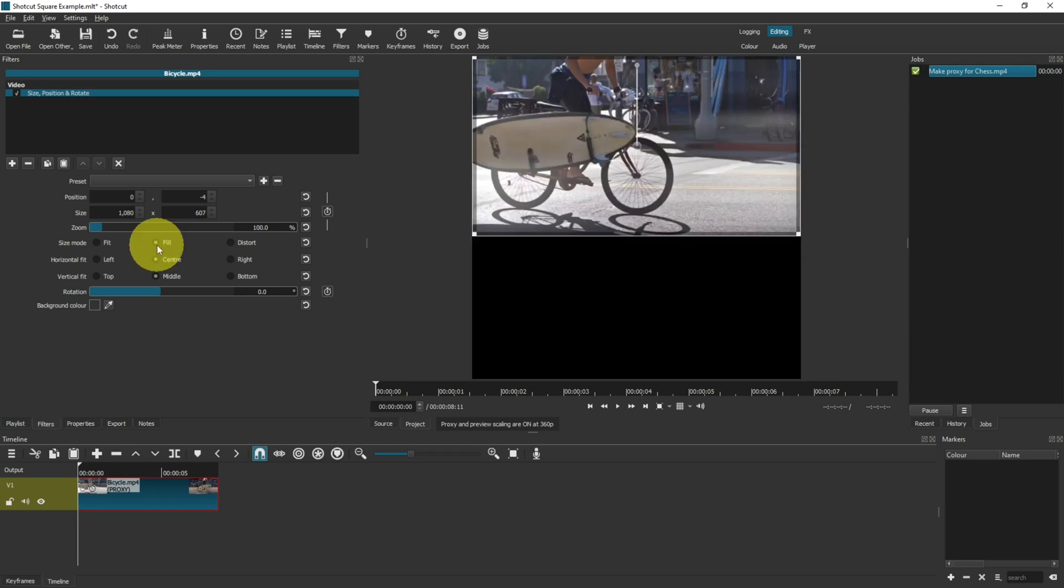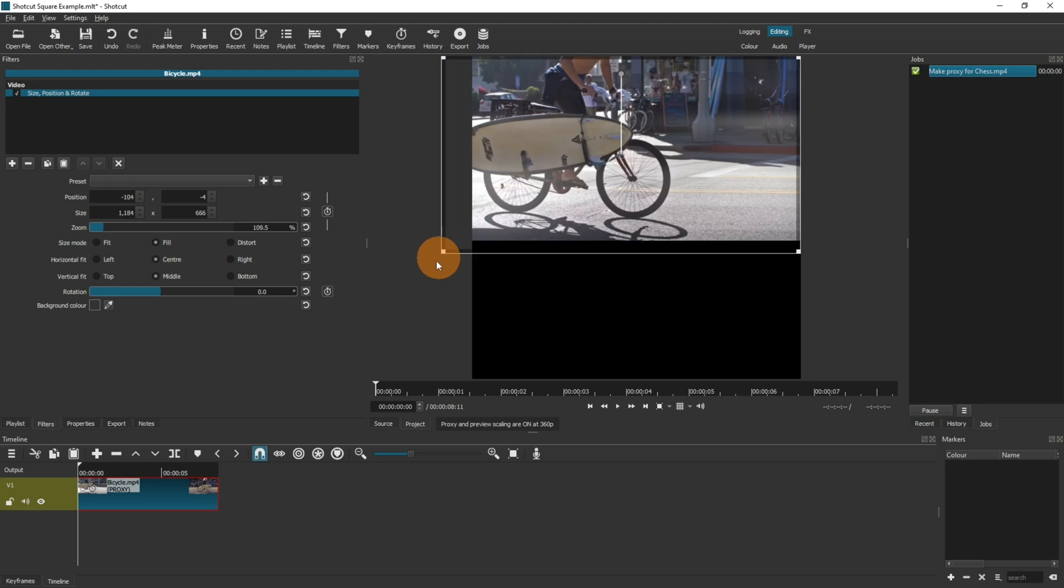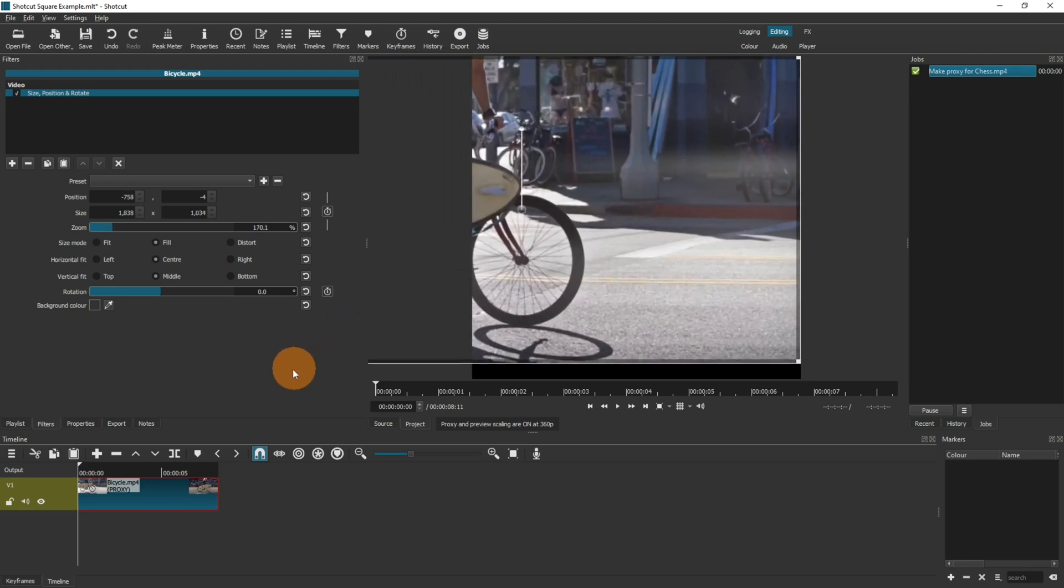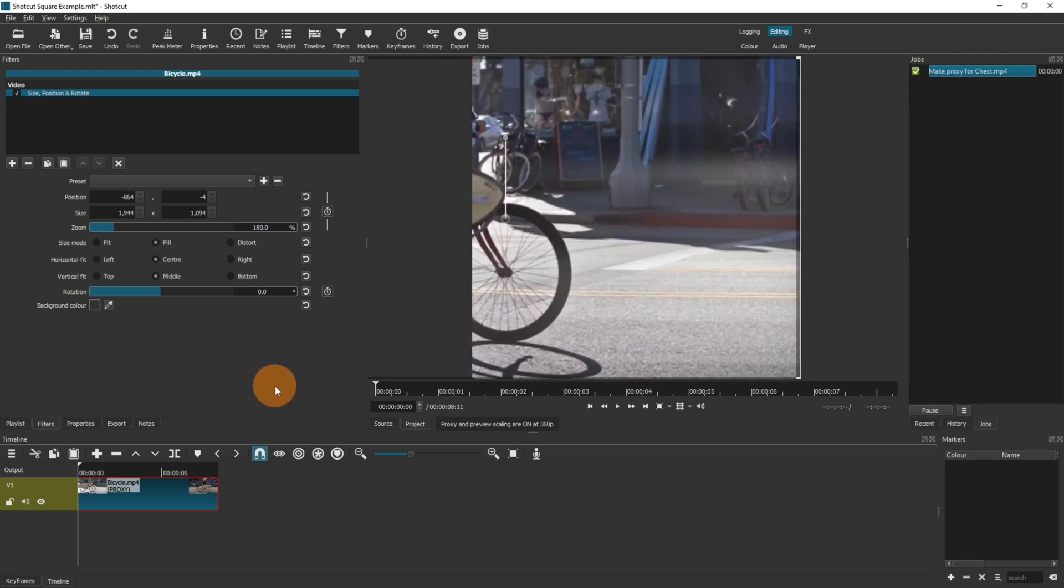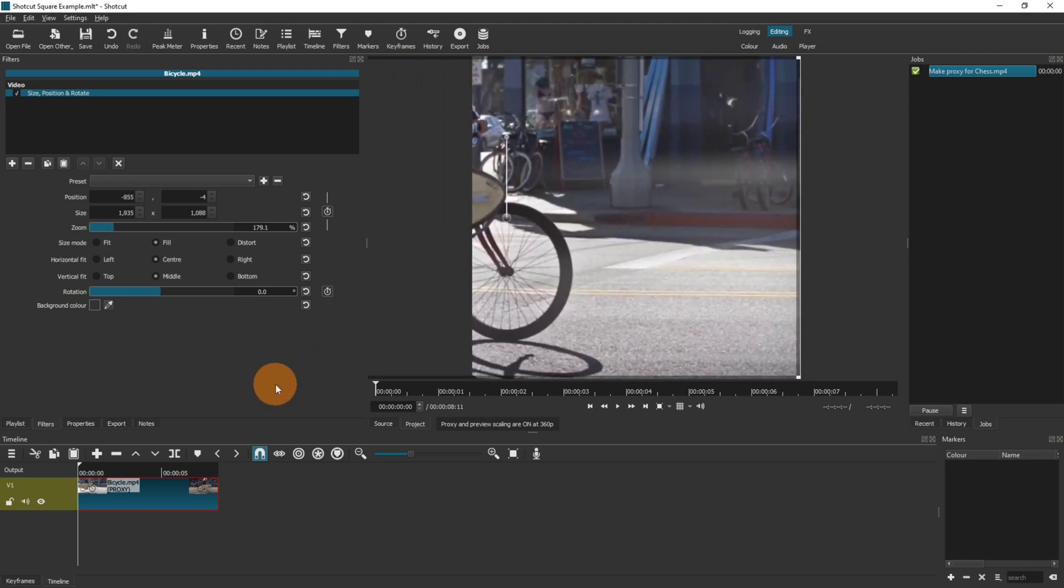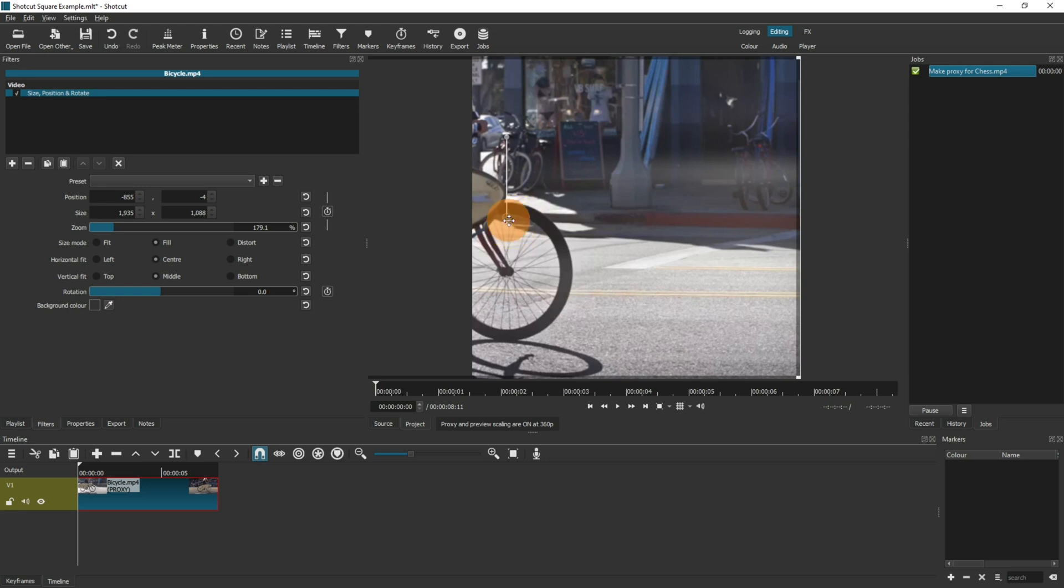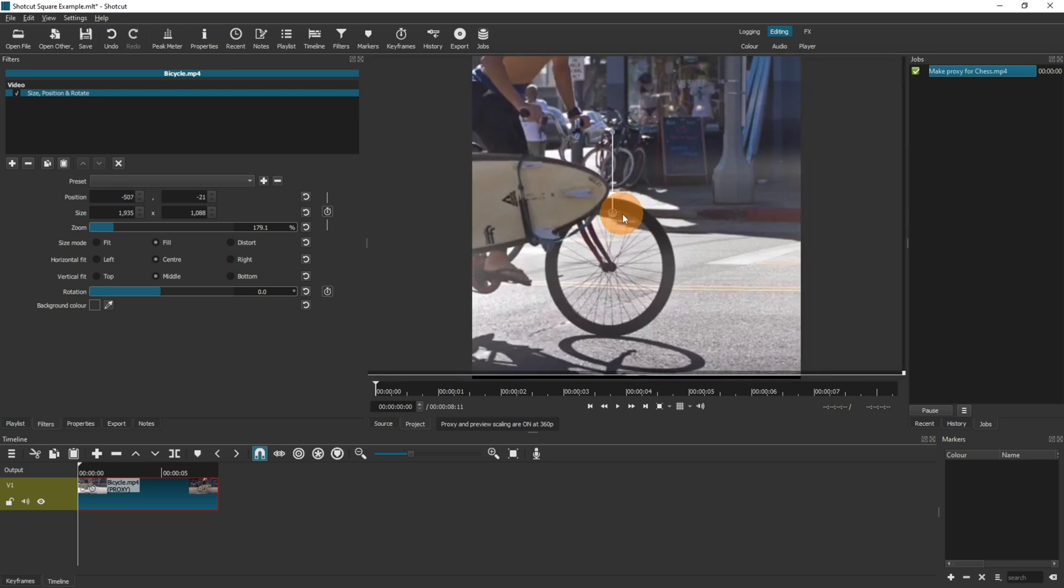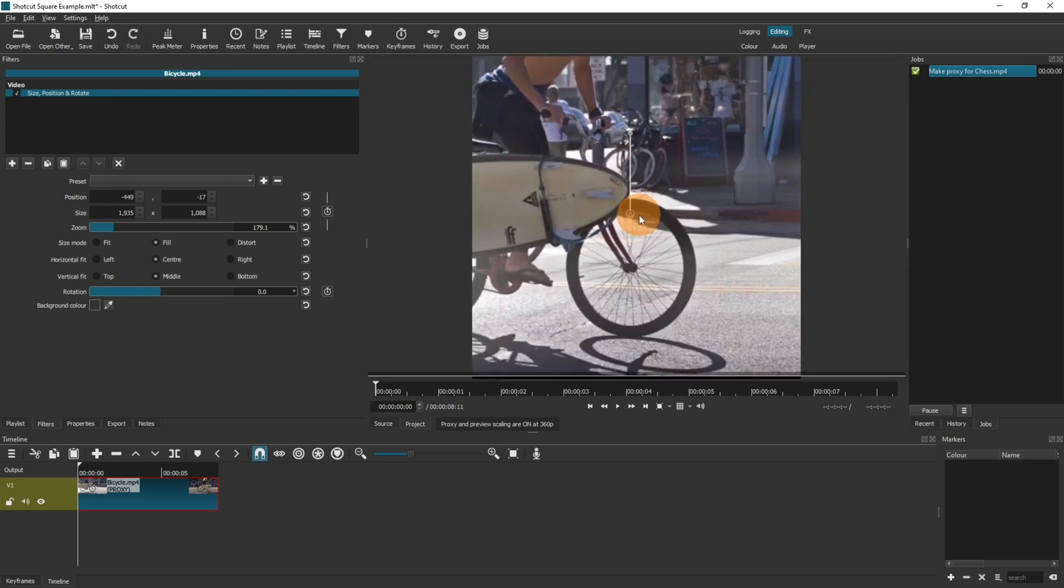Alternatively, select it to fill and then expand the edges so effectively it zooms in on your video and then center it as you wish.